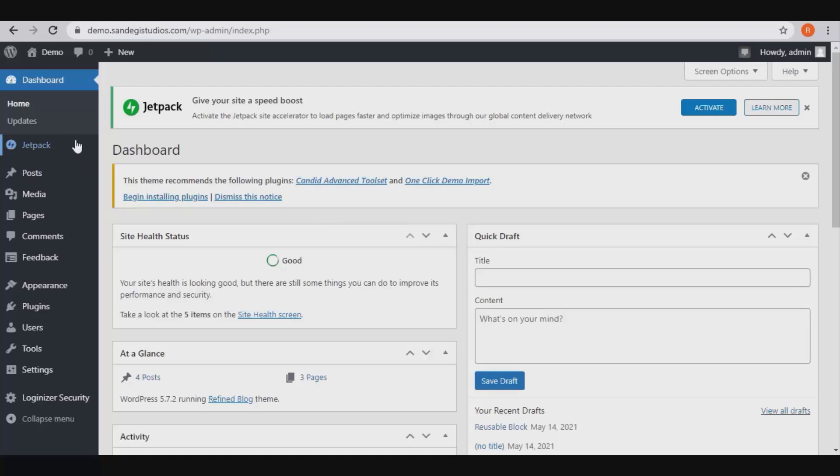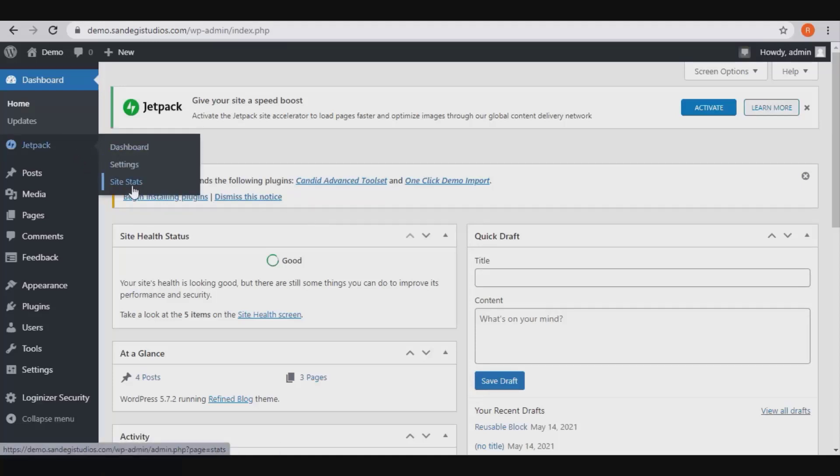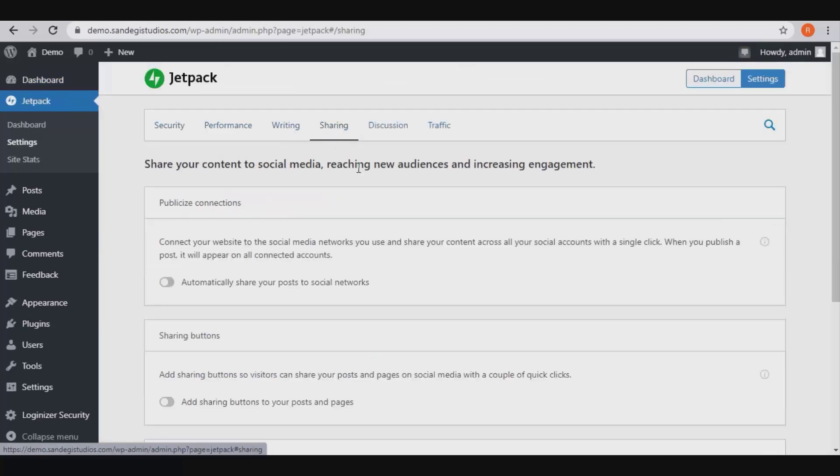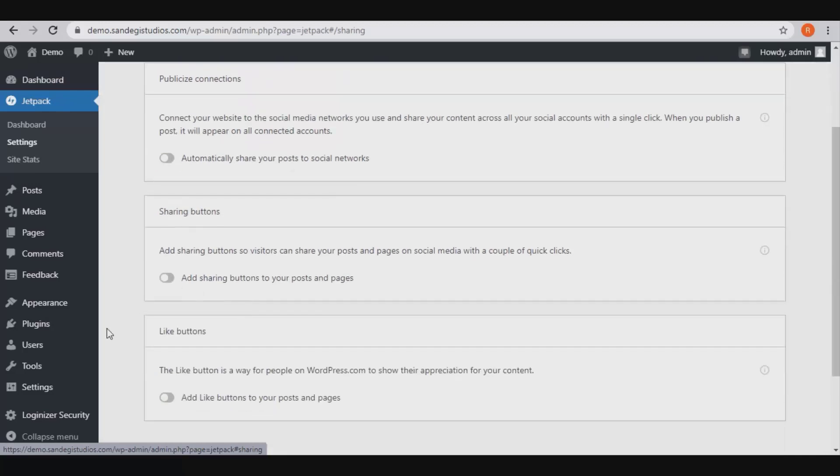From your WordPress dashboard, select settings from Jetpack. From here select sharing, then turn on this option to add sharing buttons to your posts and pages.